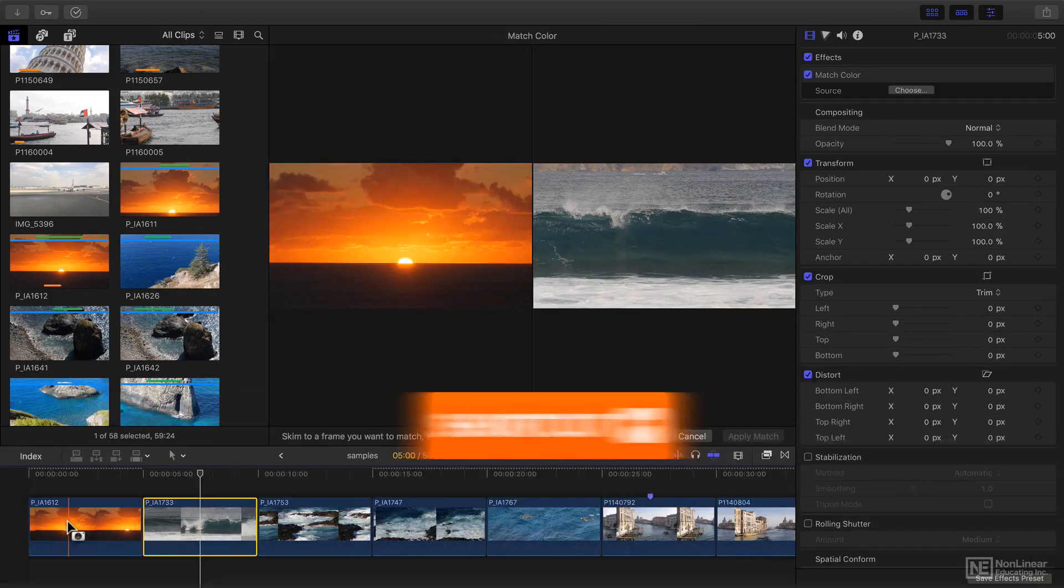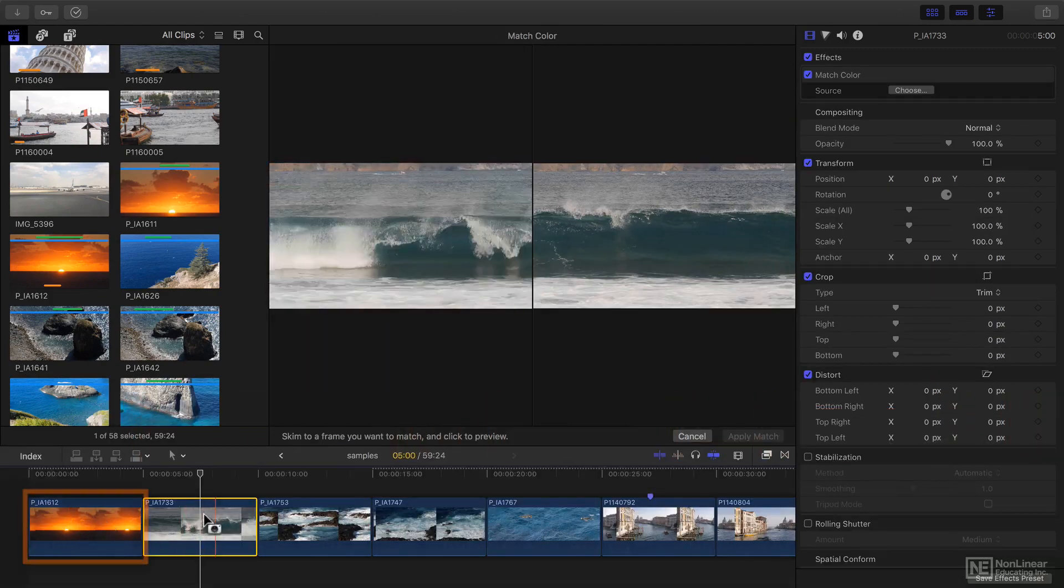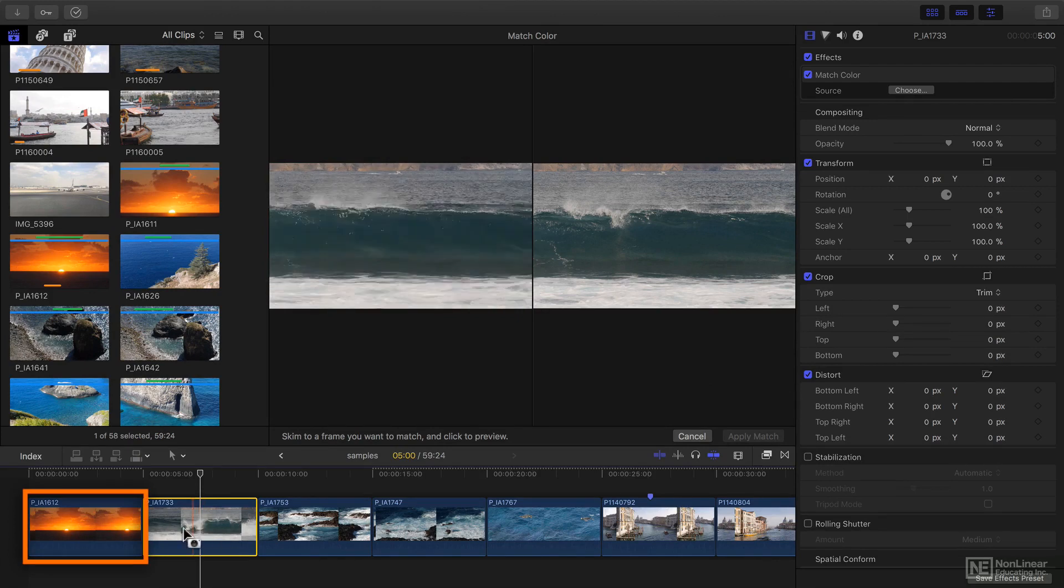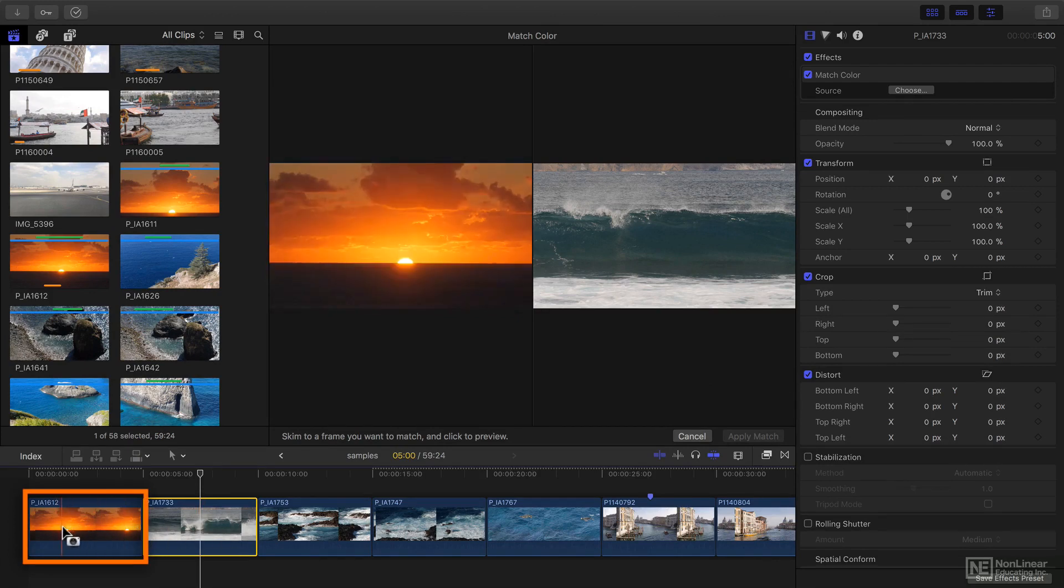Now I find the clip that I want my selected clip to look like and I click on the frame that I want to emulate, like this.